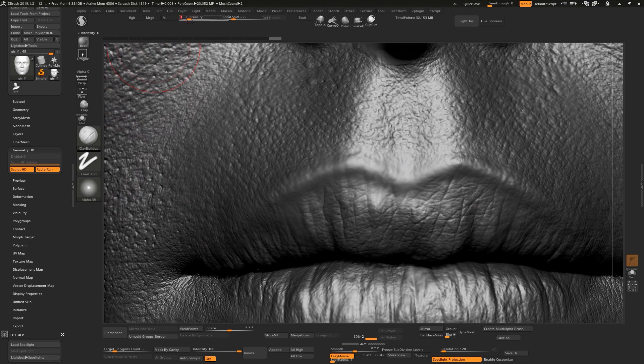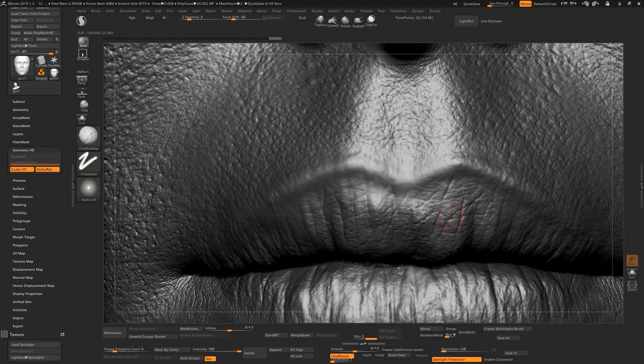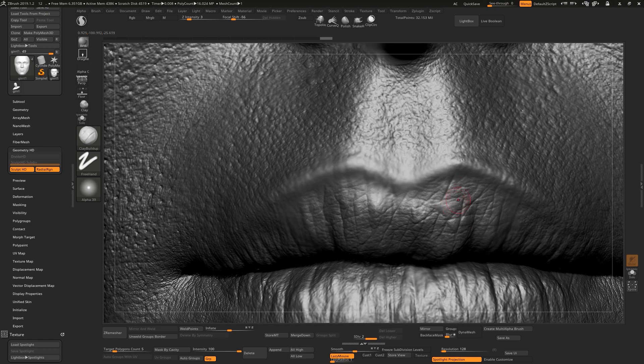So just select a soft brush like this one and low intensity like three. You guys can add some volumes for your details. As you can see, don't let your details be 2D style. This is a 3D software that you guys can add volumes for your details.